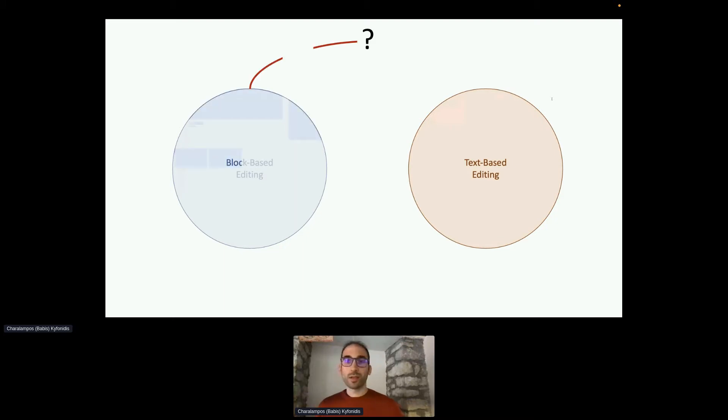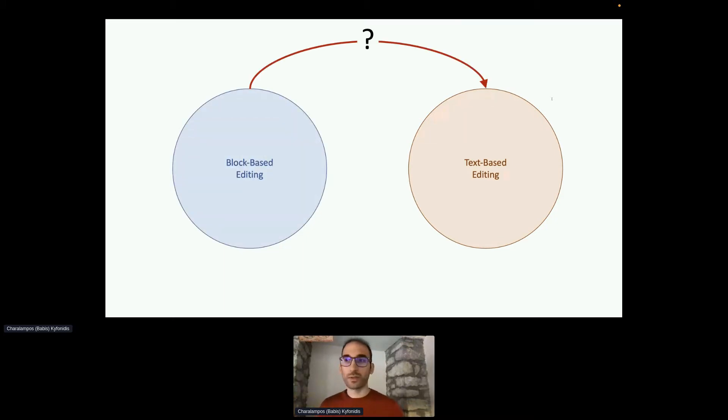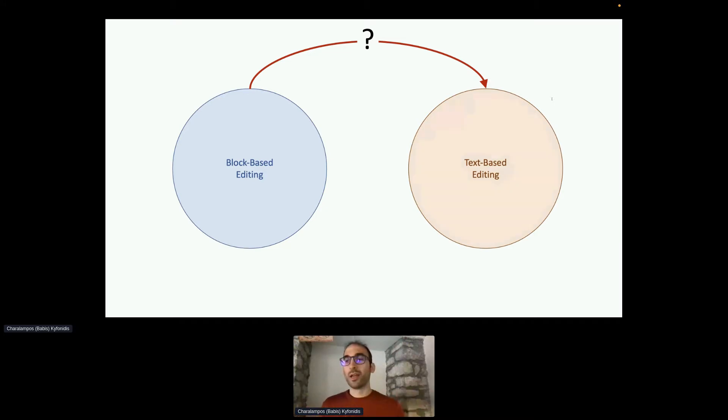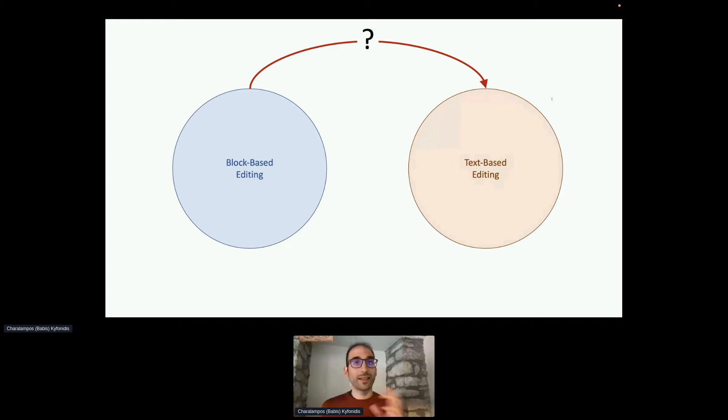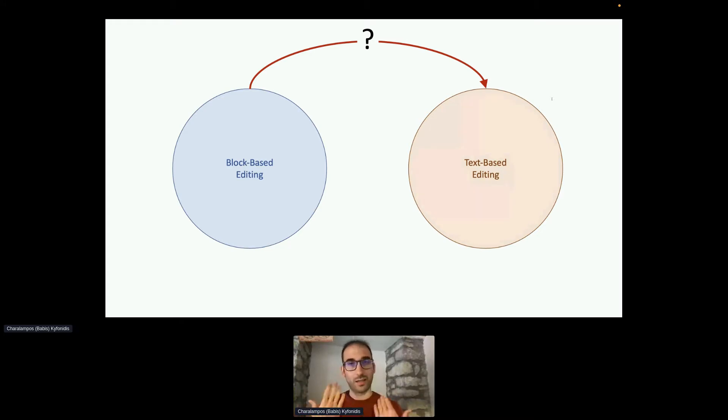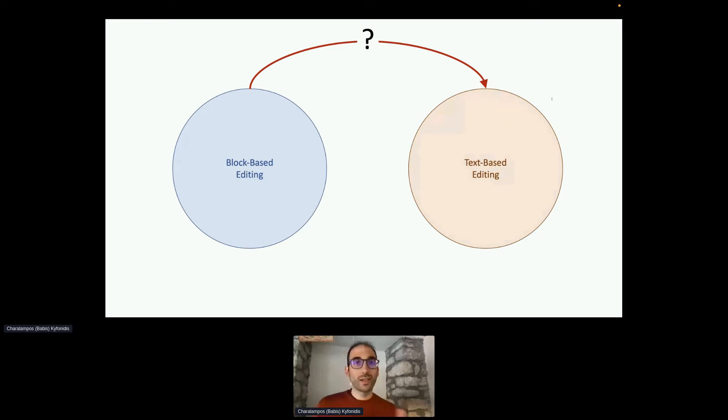A main question remains which is how do we transition easily from one style to the other. Different techniques have been proposed for this transition such as tools with side-by-side editors where they show block-based and text-based editing at the same time or other systems that translate code from one to the other and vice versa.